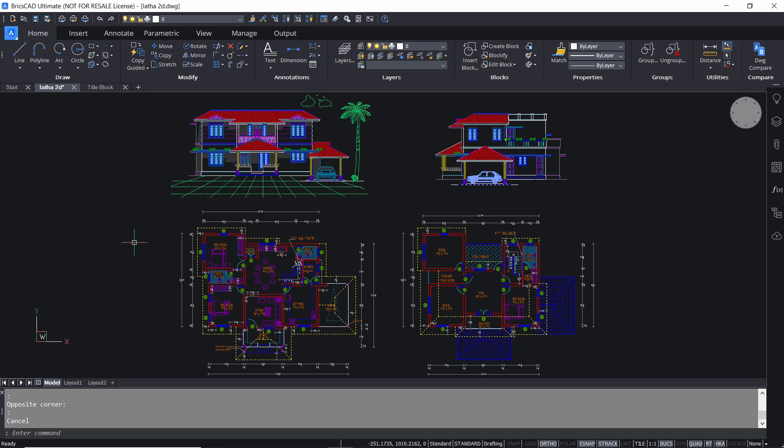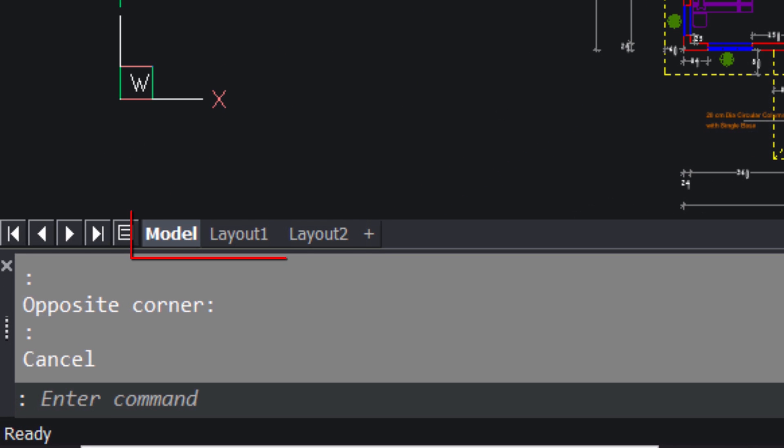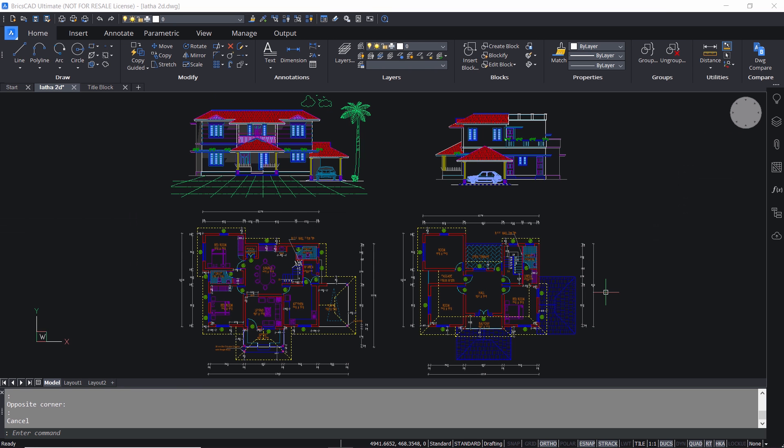When you open BricsCAD we can see three tabs at the bottom of the workspace. By default you will be in the model space and you can see the model tab is active.